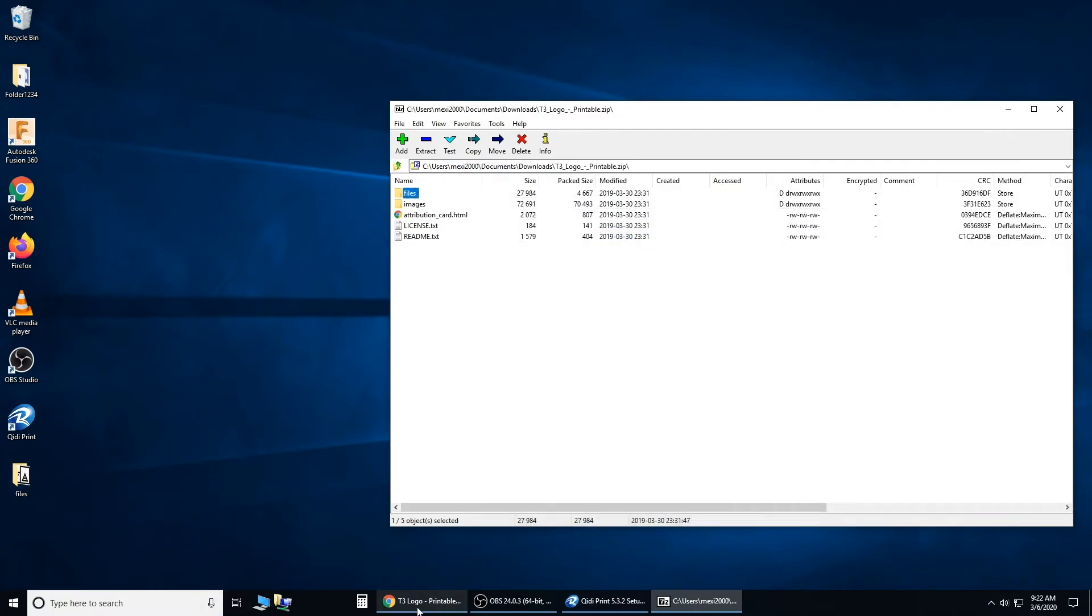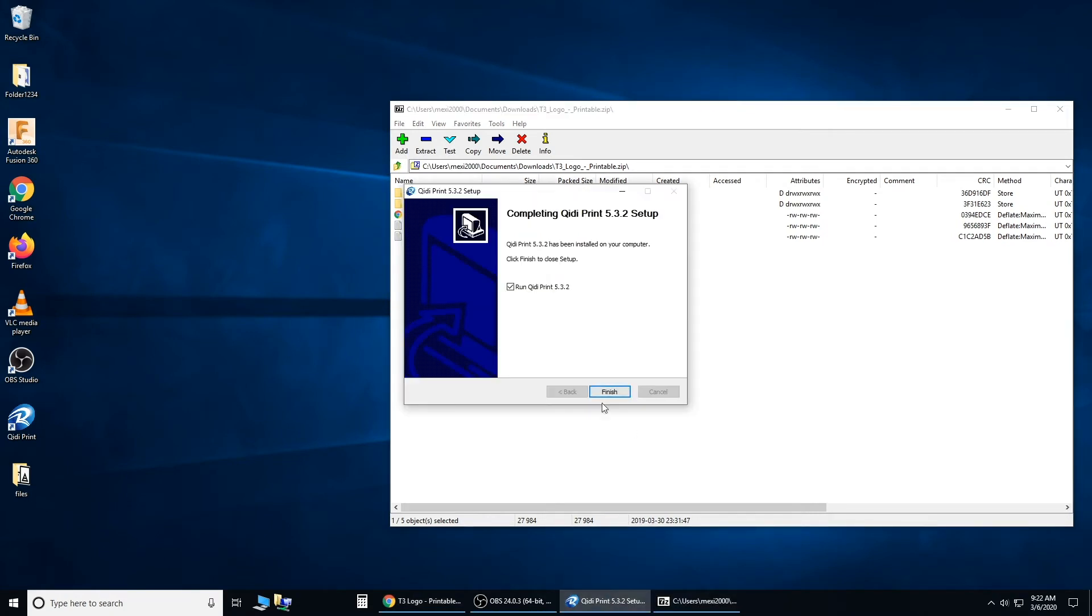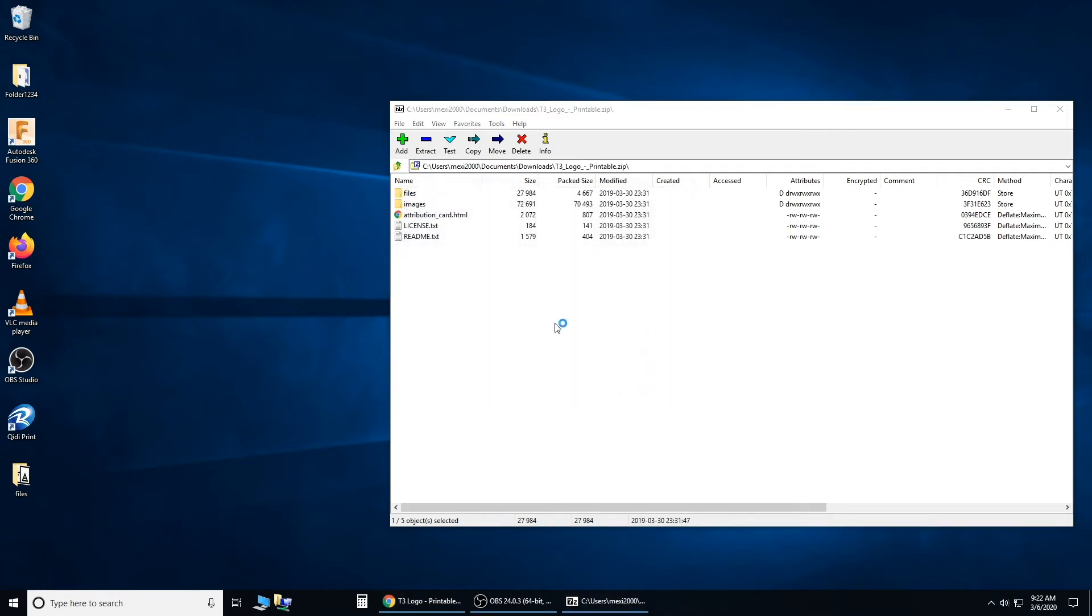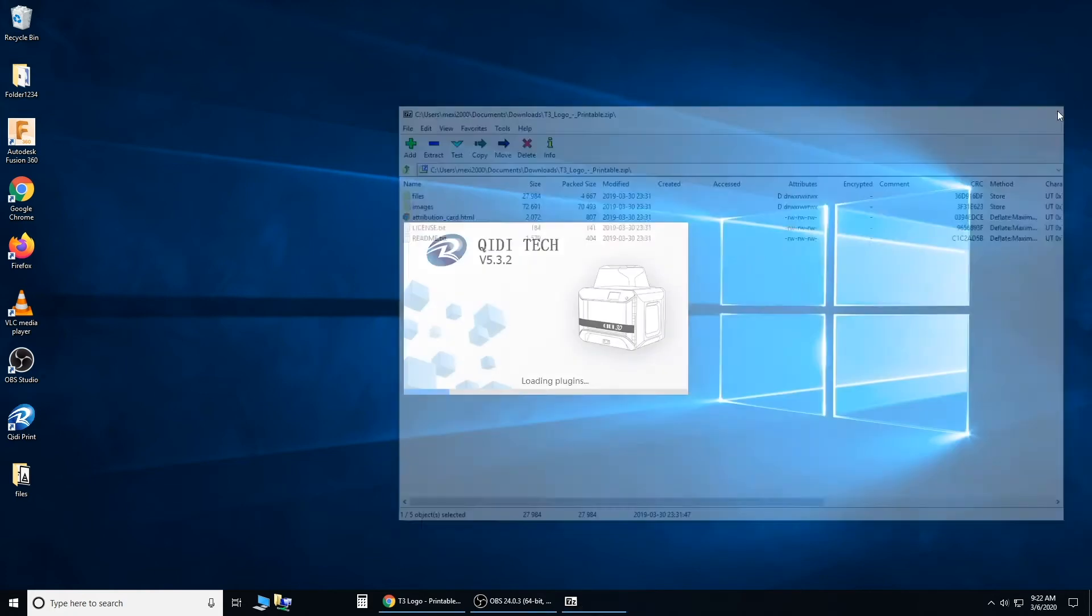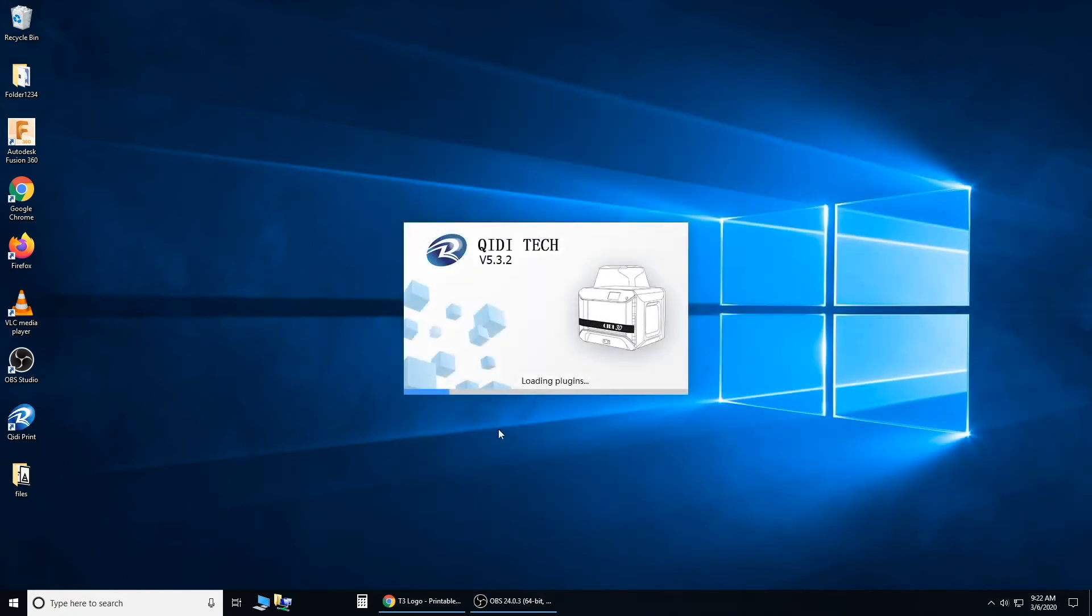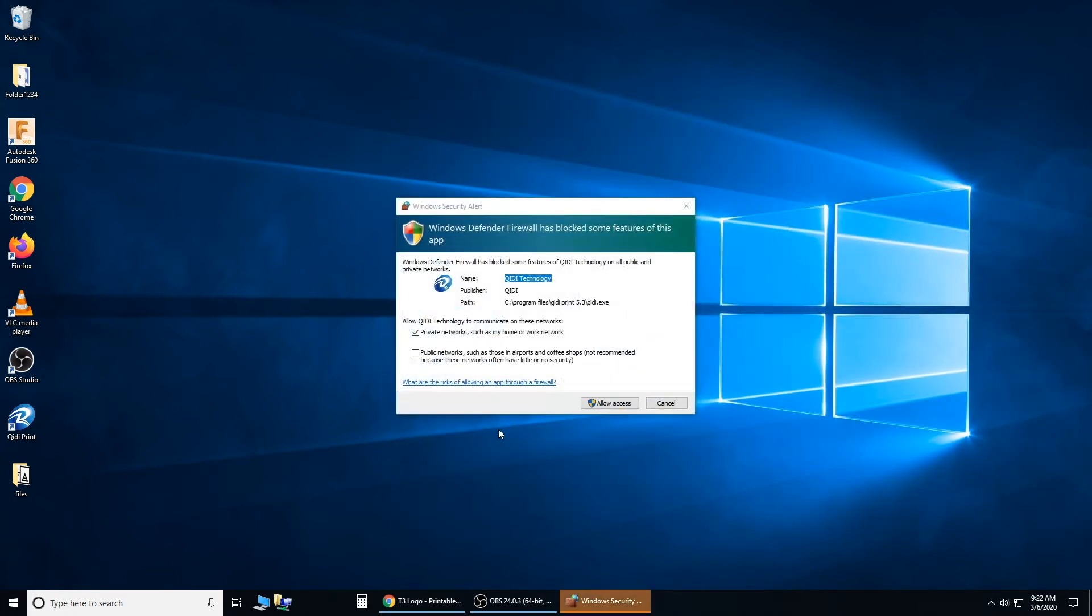Go back to your QidiPrint and finish. You can close that. Allow access.